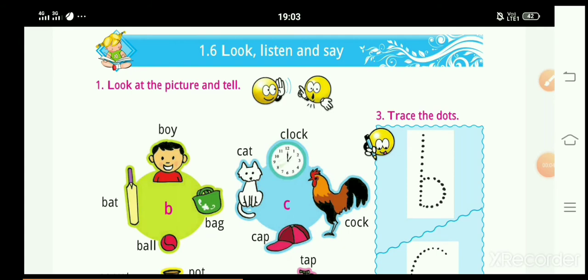So children, take your today's homework. Read and learn the sound words.